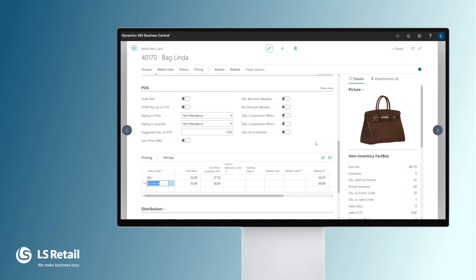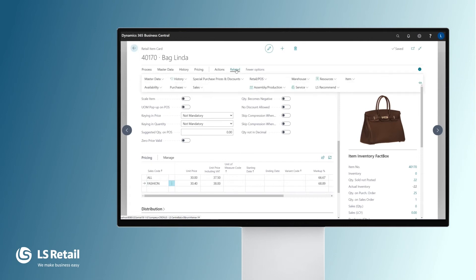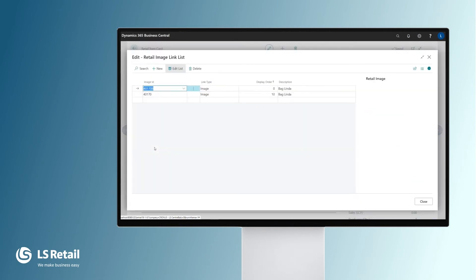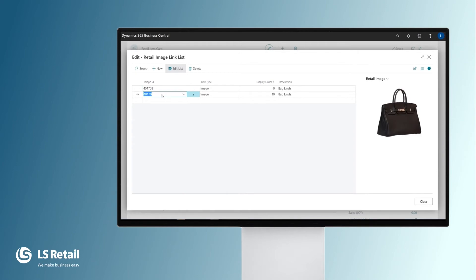You may have noticed that we see the picture or image item here on the retail item card. It is easy to link images with items through the image option here, and you can even have more than one image.